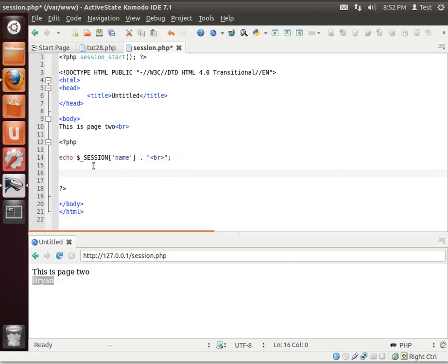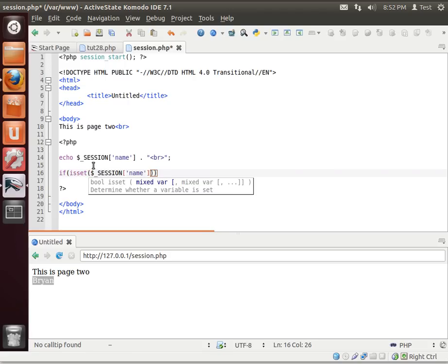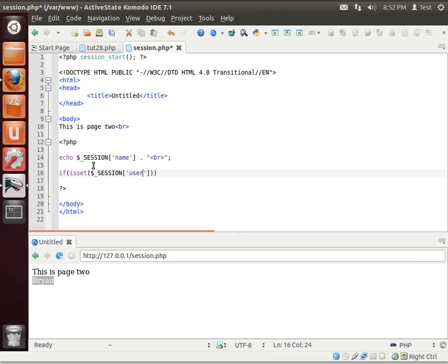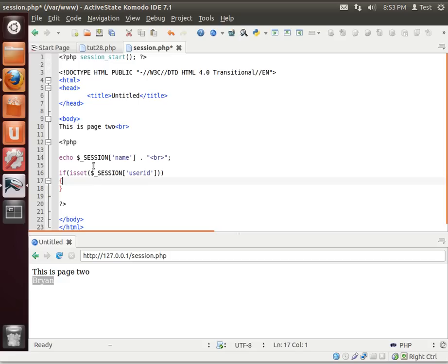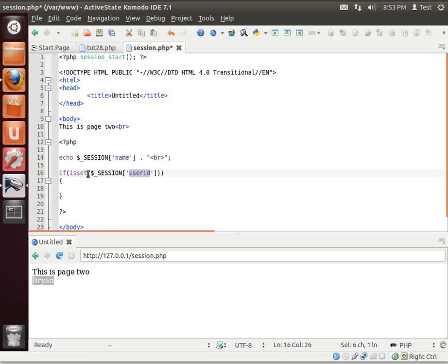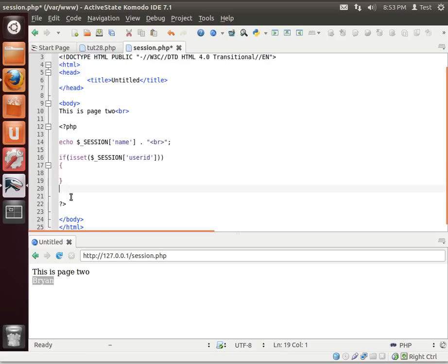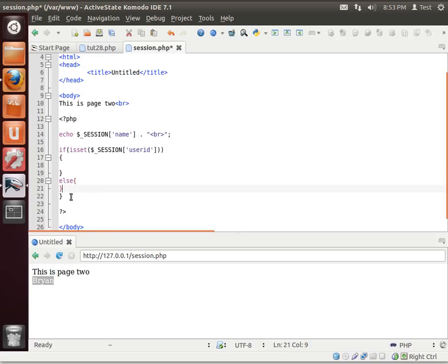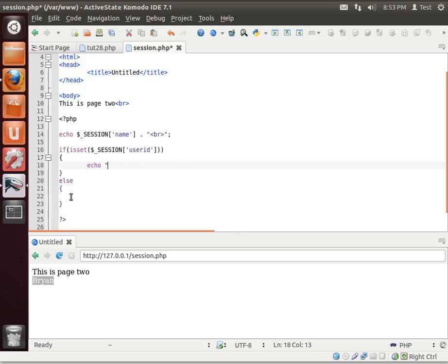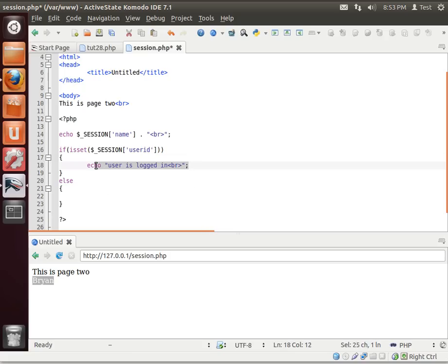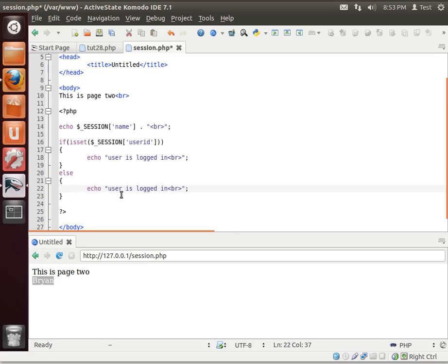But we don't know if it's actually been set or not. So you'll say if isset, and the isset function will just return a bool indicating whether or not this has actually been set in memory. If it hasn't, it returns false. So we're just going to say, all right, I'm just going to say user is logged in. This virtual machine is actually a little bit slow, so I get some lag.